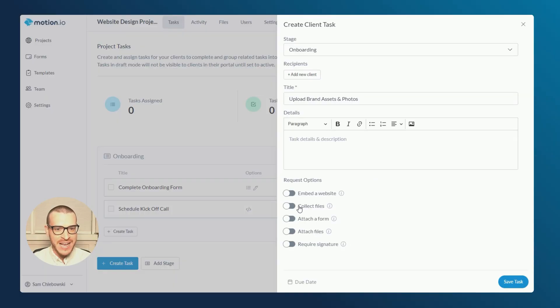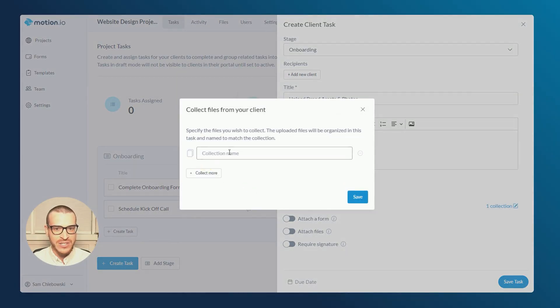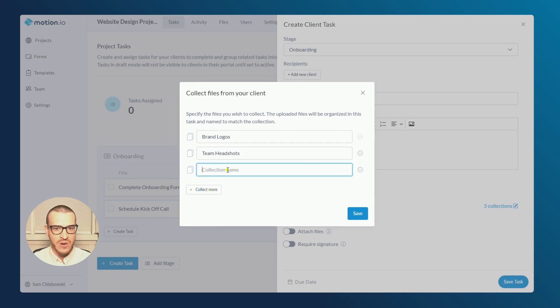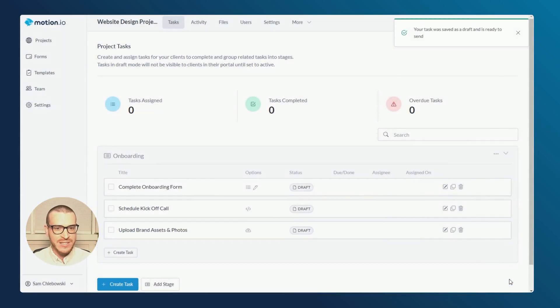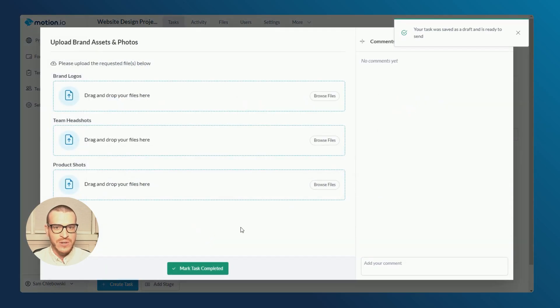After creating my task and toggling collect files, a modal opens where I can add my collection names. For this task, I'll add collection names for brand logos, team photos, and product shots. Once I save this task as a draft and open the preview, you can see how the collection names I added will appear.